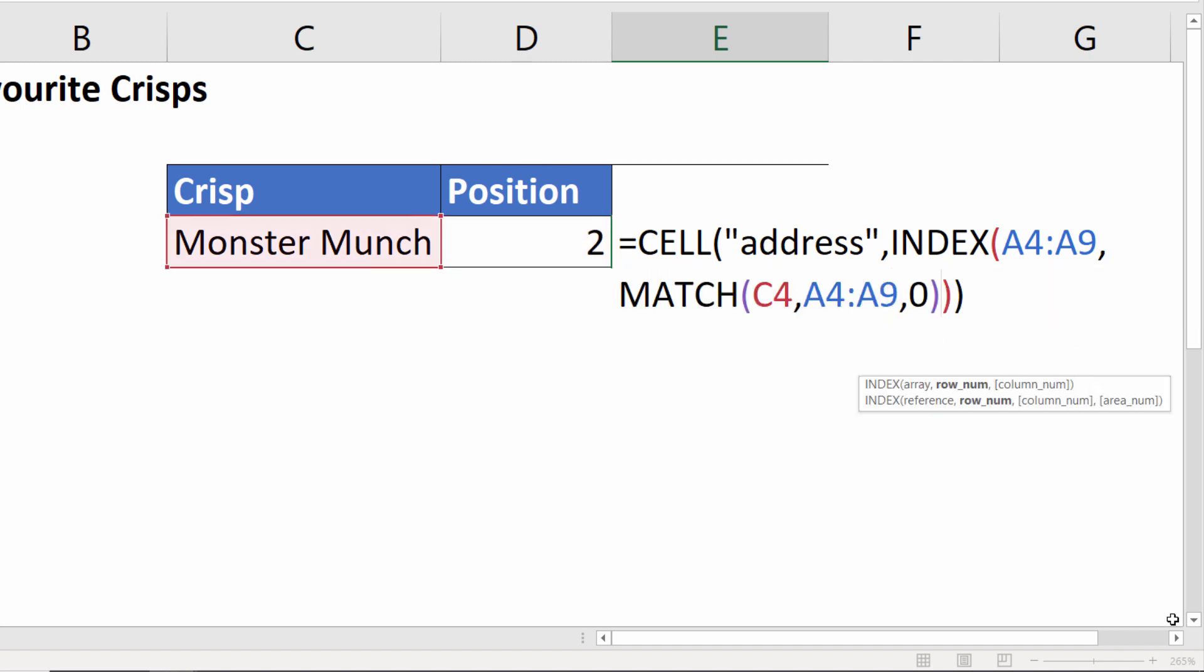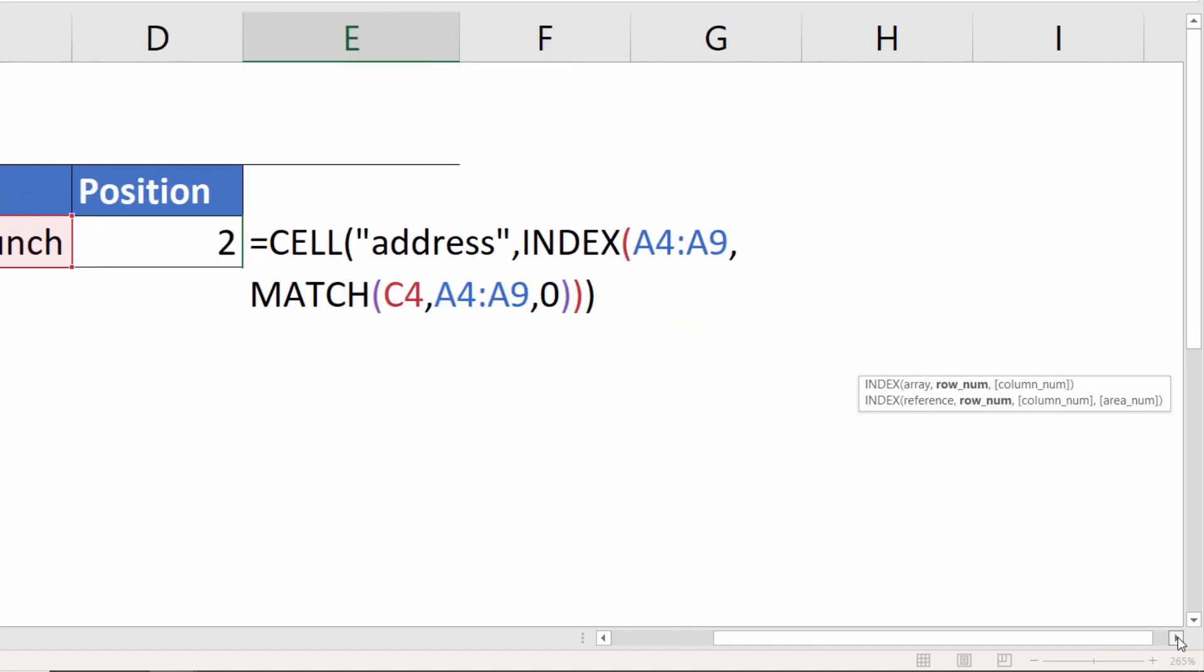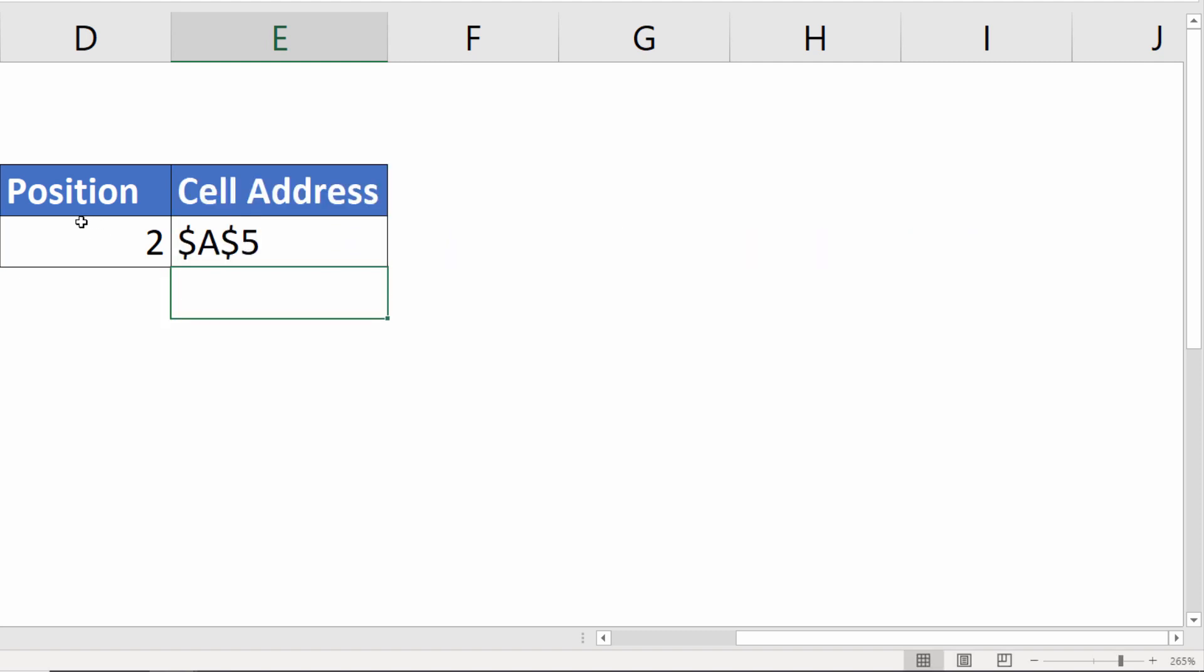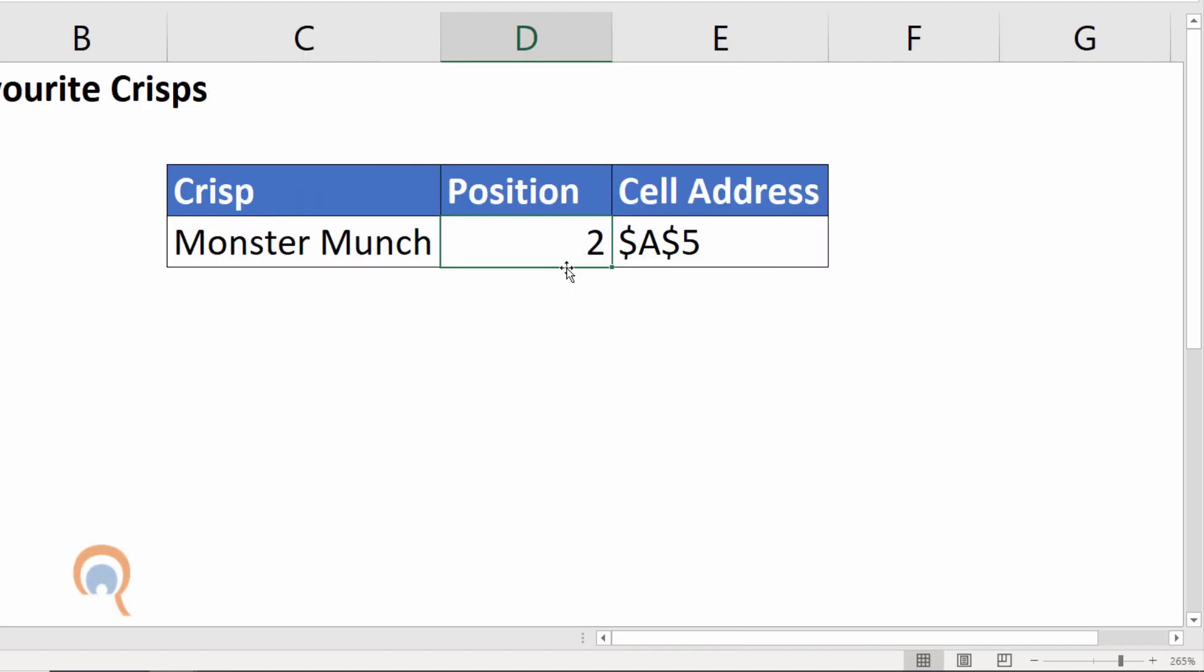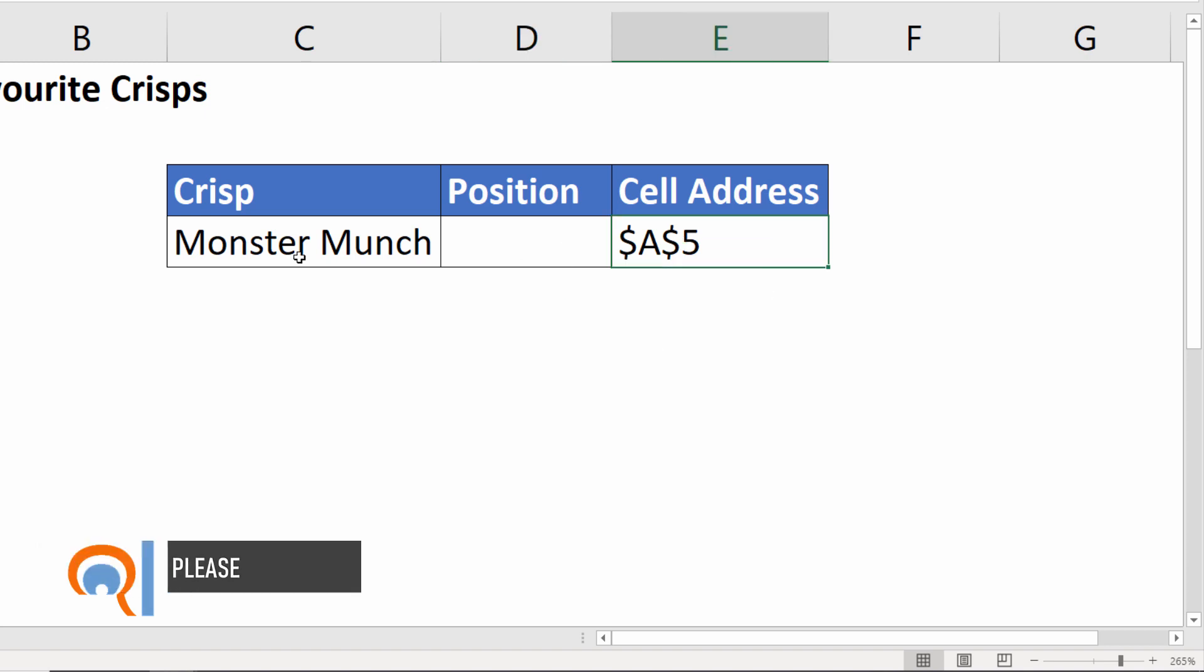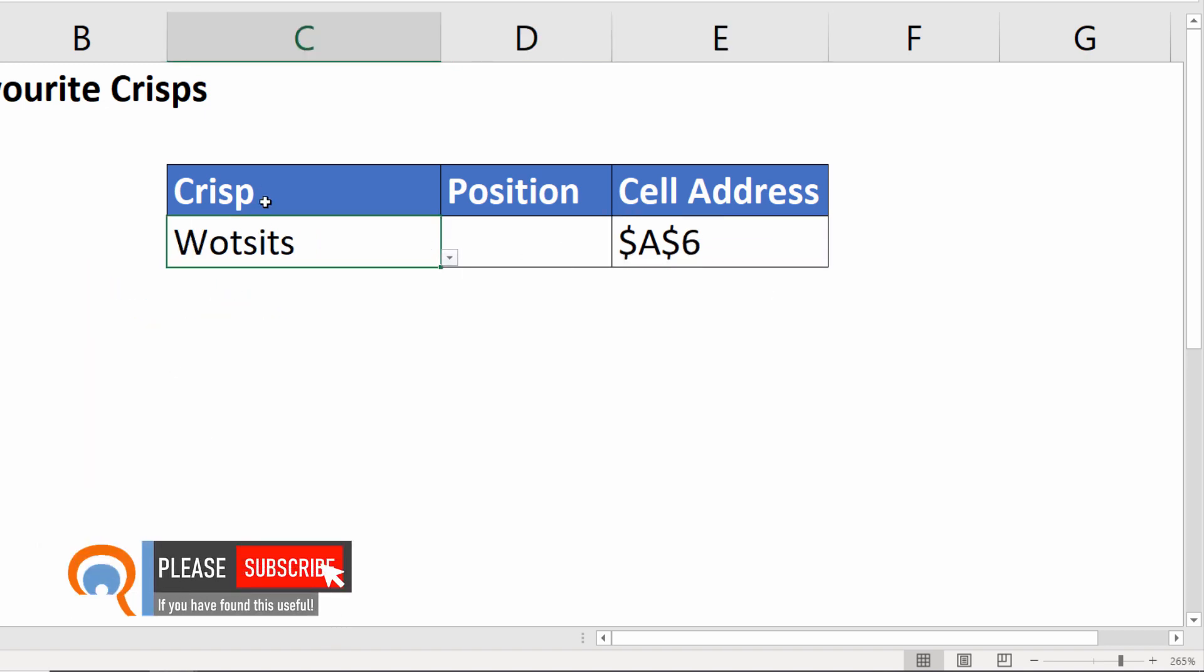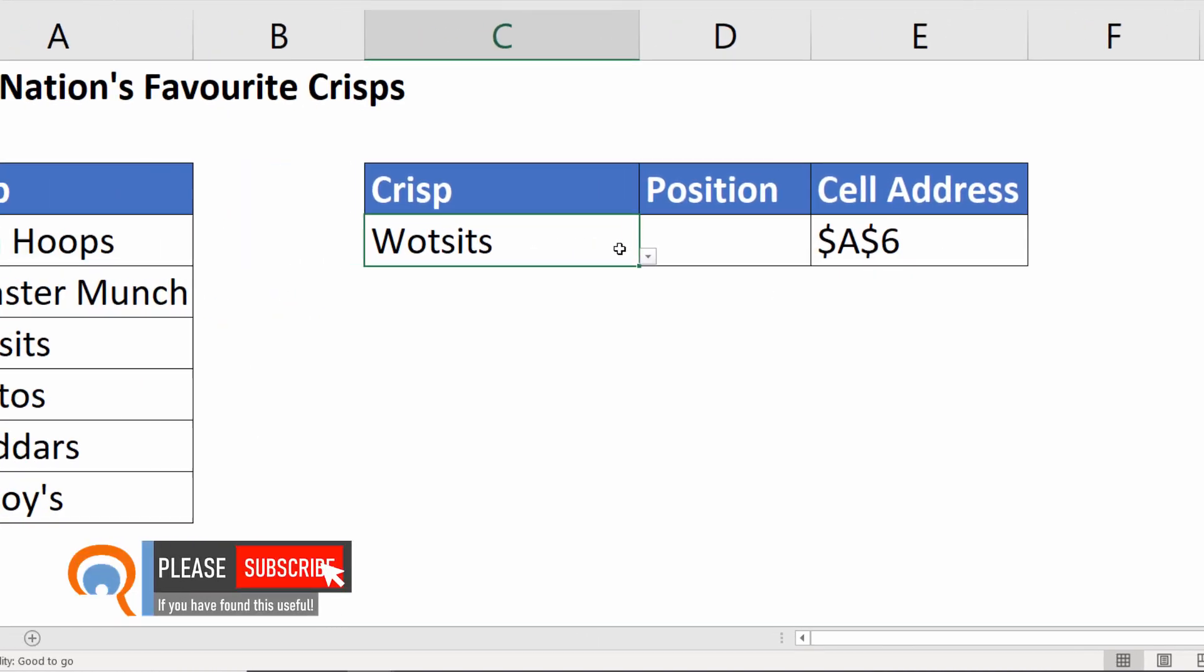So this becomes now an independent formula, it doesn't need a formula over here in D4. Press enter. If I deleted this formula this would still work whenever I choose a crisp name.